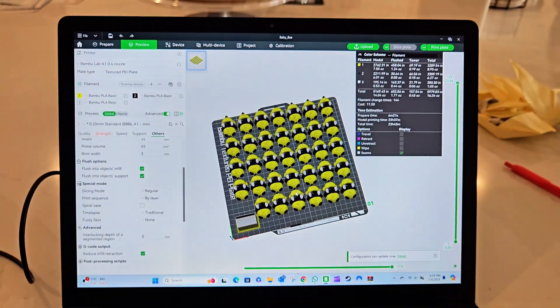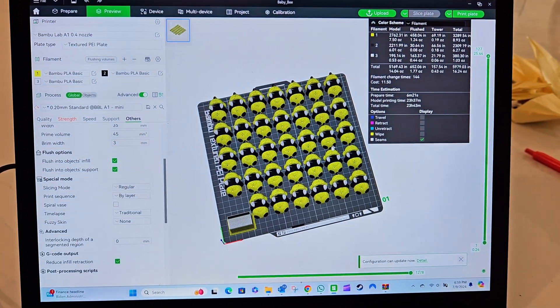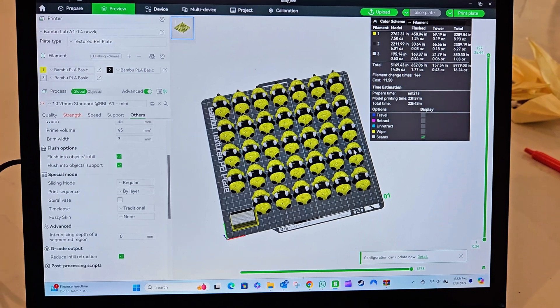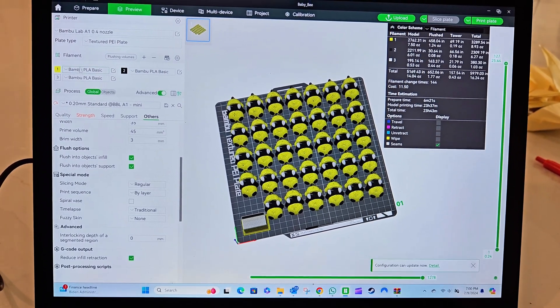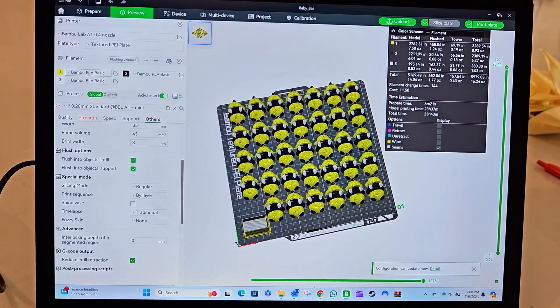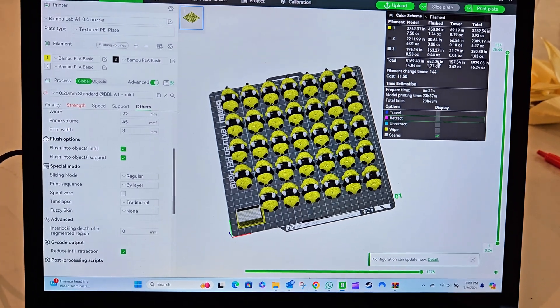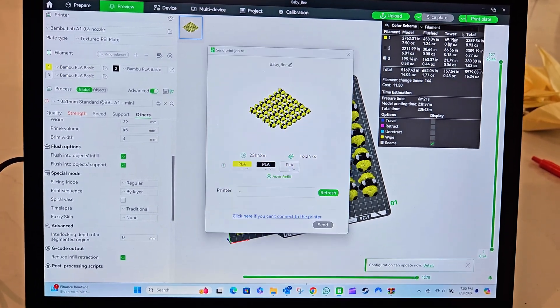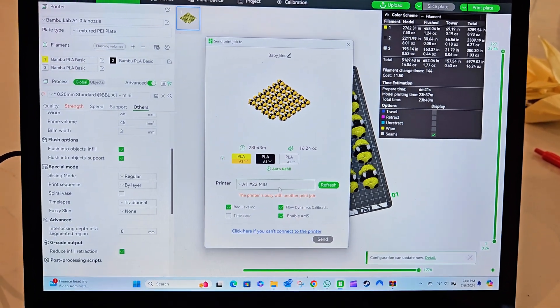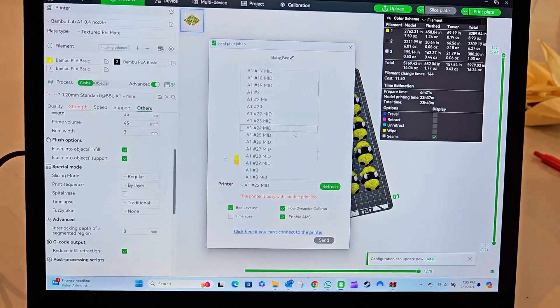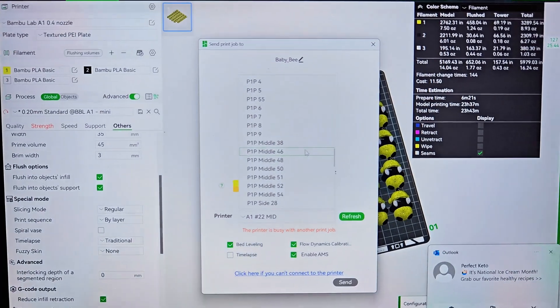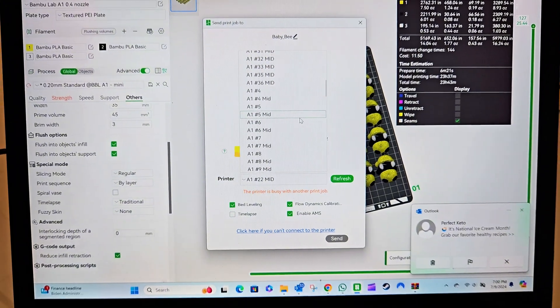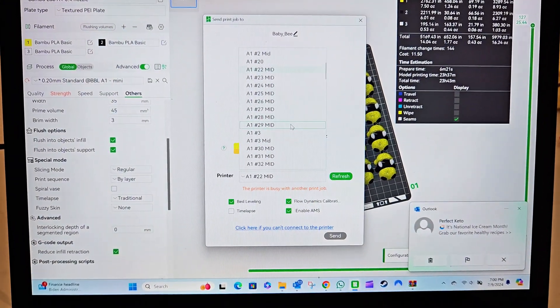So basically, I tell my employee to load white, black, and yellow onto one of the A1 printers. You'll see here when I hit print plate, I have the option of choosing all of these printers that are connected to my Bamboo account. For this print, I think he told me it was set in one of the printers.